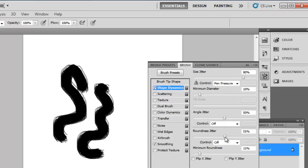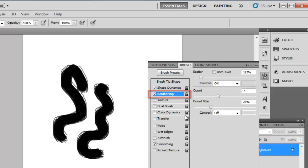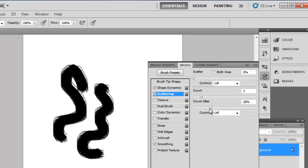Set the bottom three sliders all to 50%. Now check the scattering box and access its settings. Here change the scatter to 0, the count to 3 and the count jitter to around 10%.